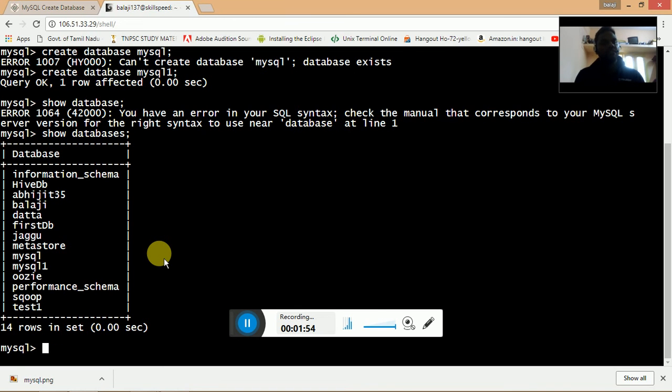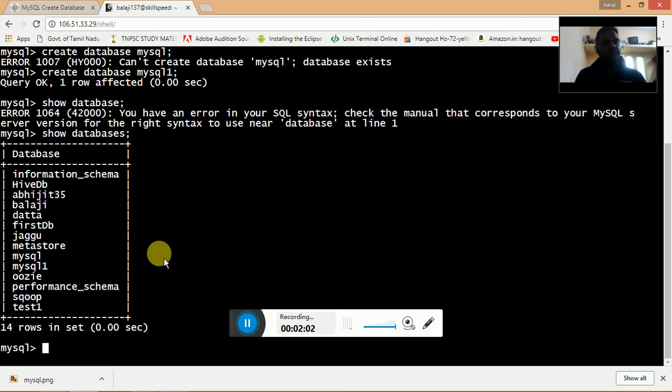Once I click enter on show databases, it shows that I have created a database called mysql one. I hope everyone enjoyed this video. In this video we learned how to create a MySQL database in MySQL.